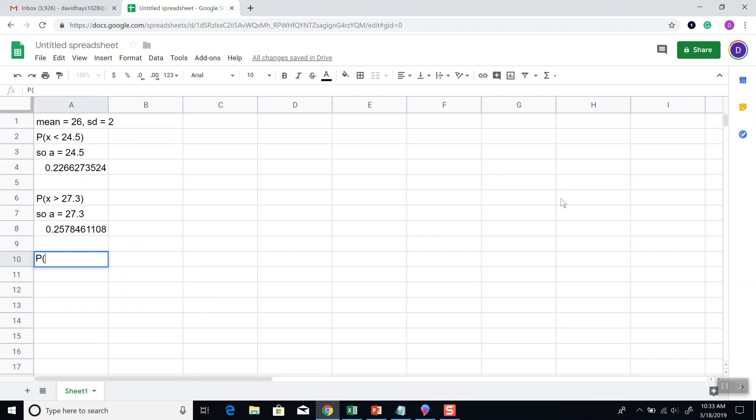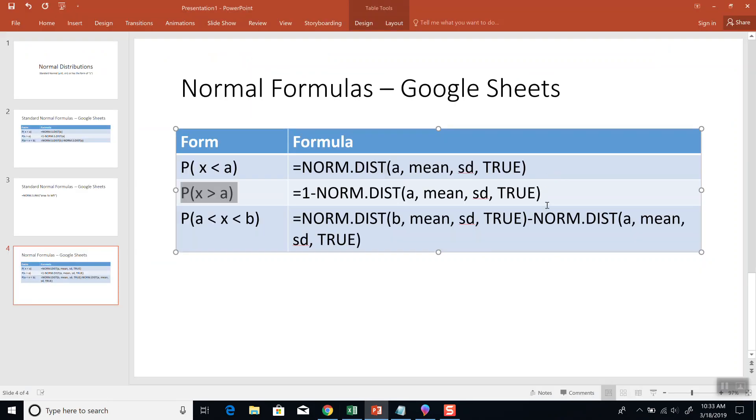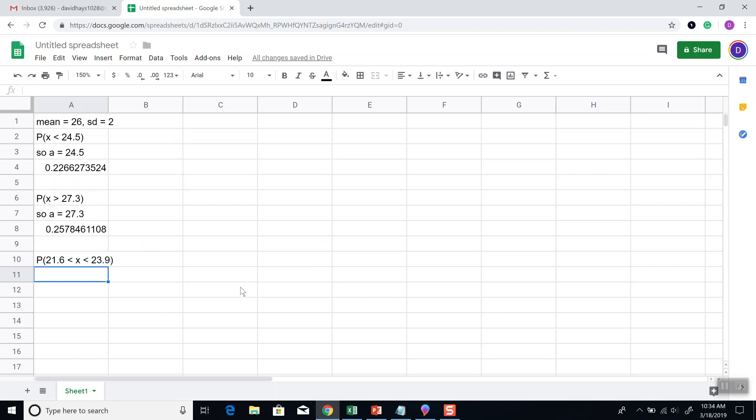Now, let's say it's between 21.6 and 23.9. This is a between case. So, it's between two values. So, our smaller number is A, larger number is B. So, A is equal to 21.6, and B is equal to 23.9.